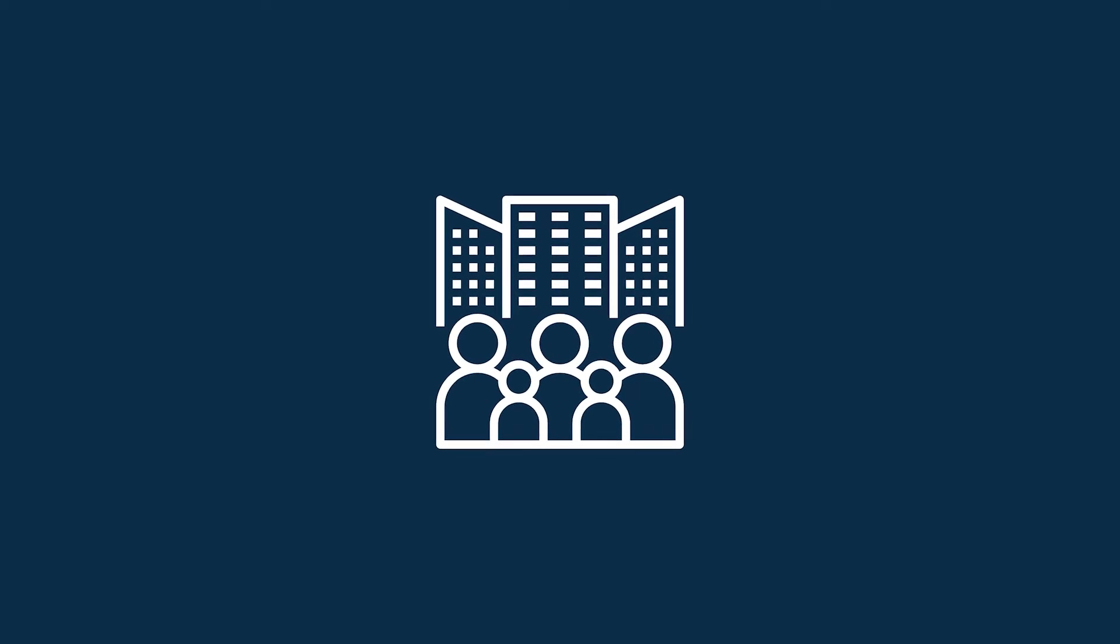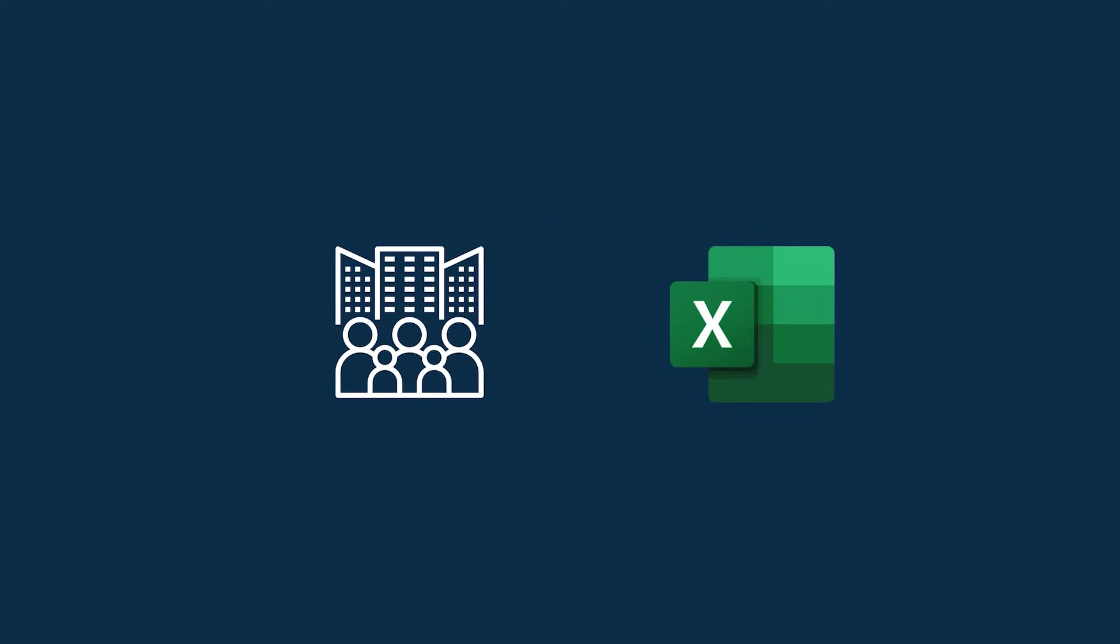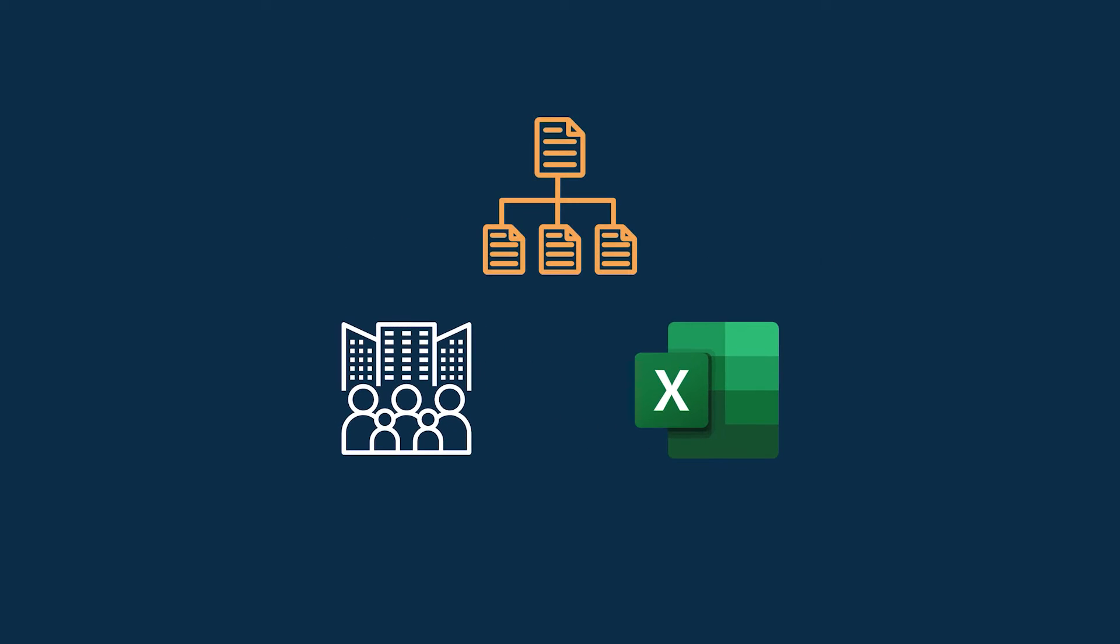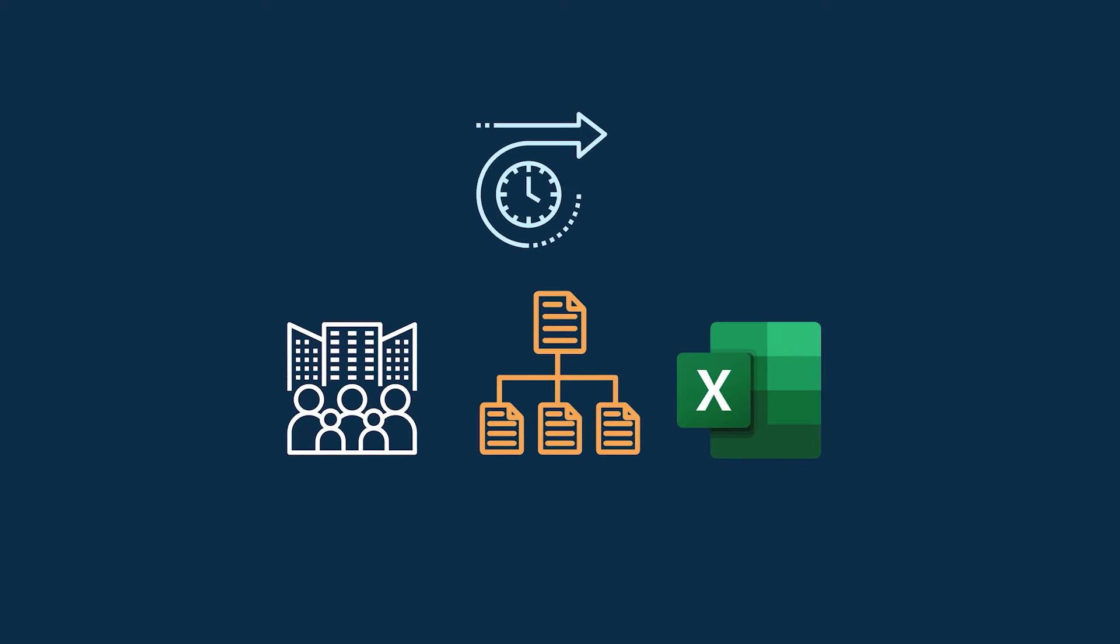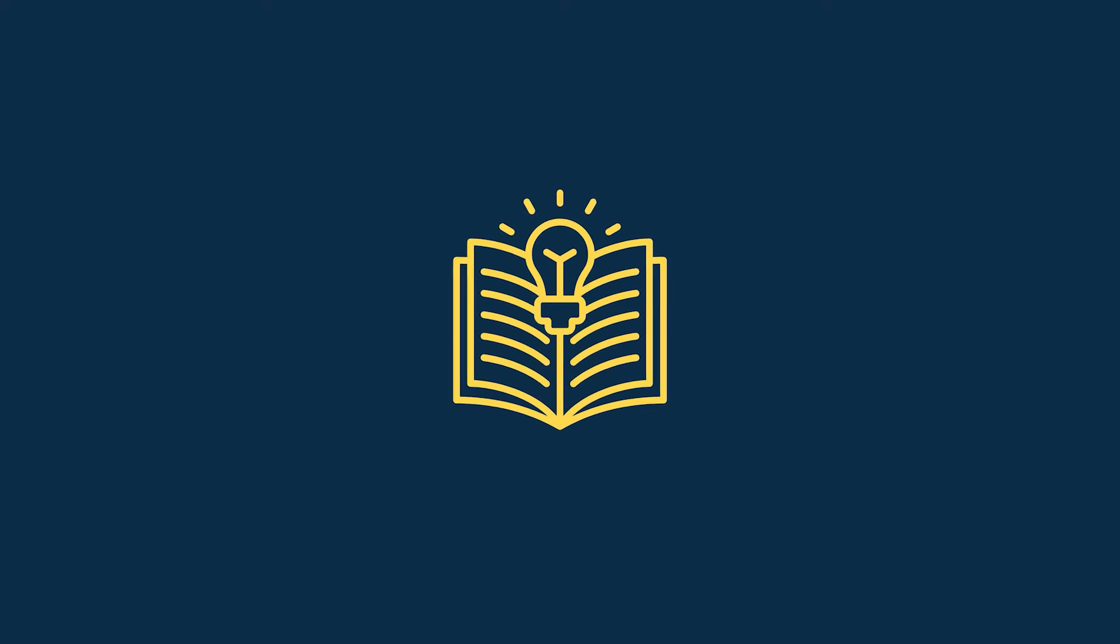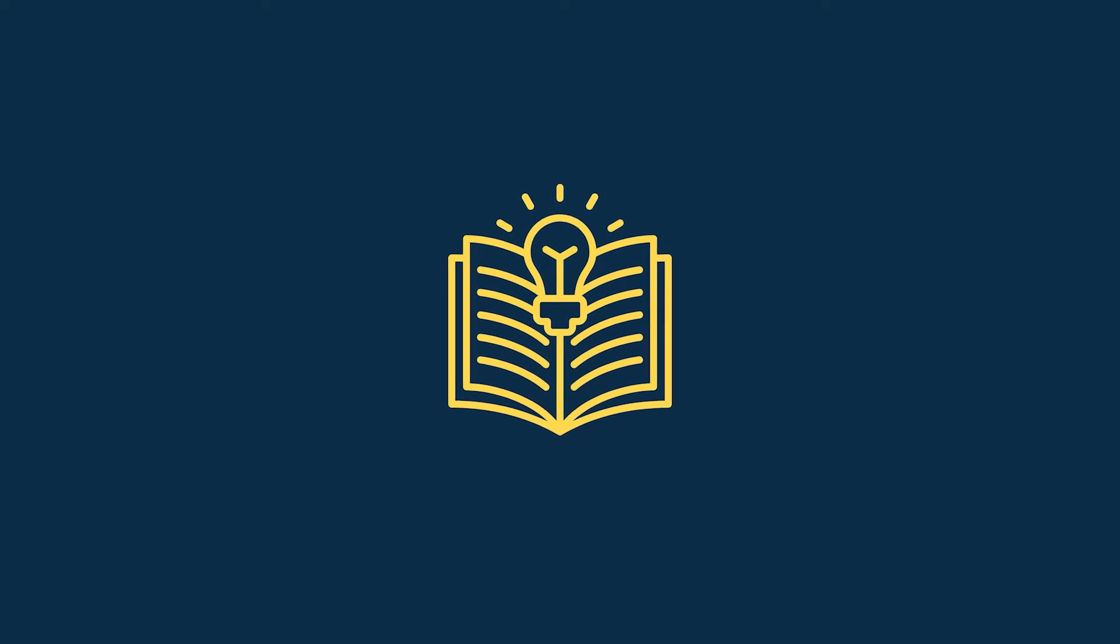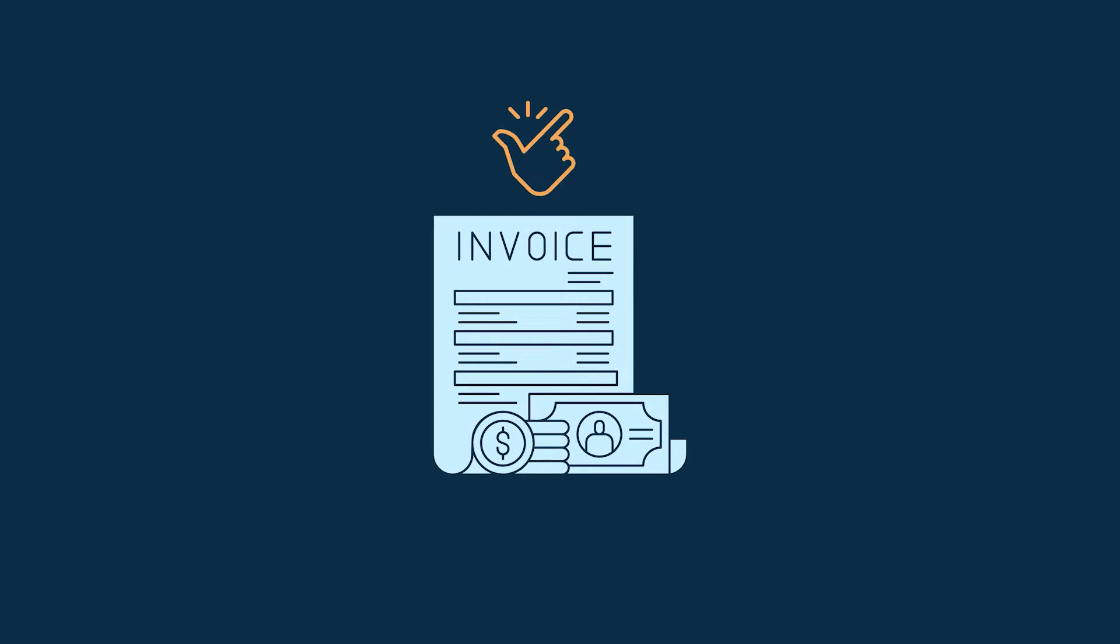In any business organization, we use Excel to organize data as needed and make databases for the future. Moreover, one interesting thing is that we can make invoices very easily in Excel.